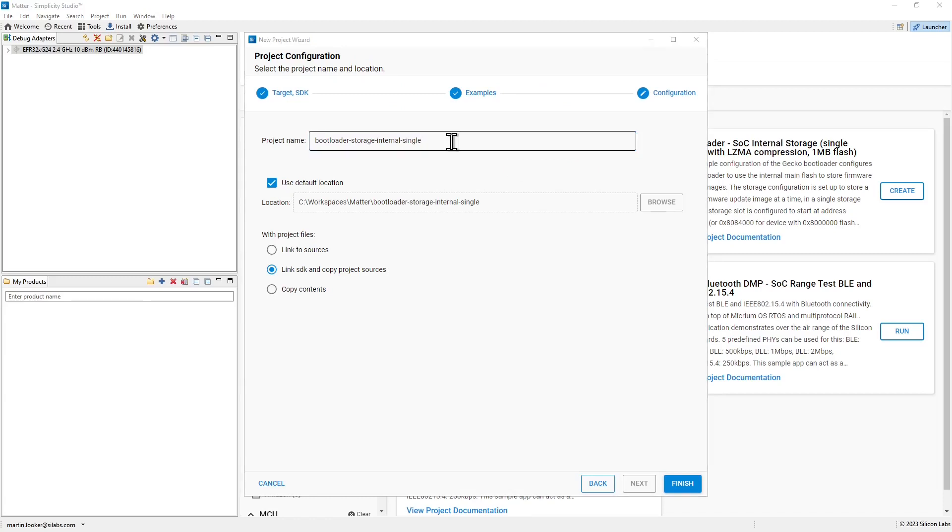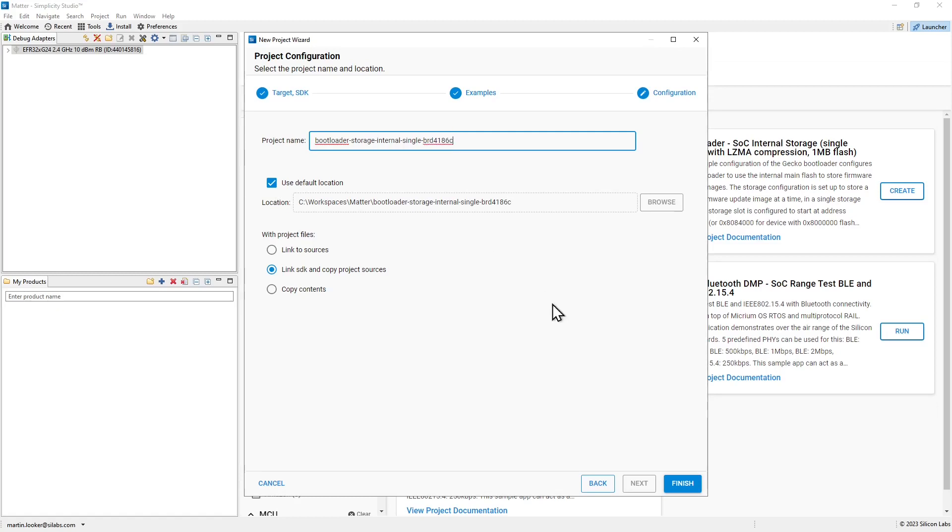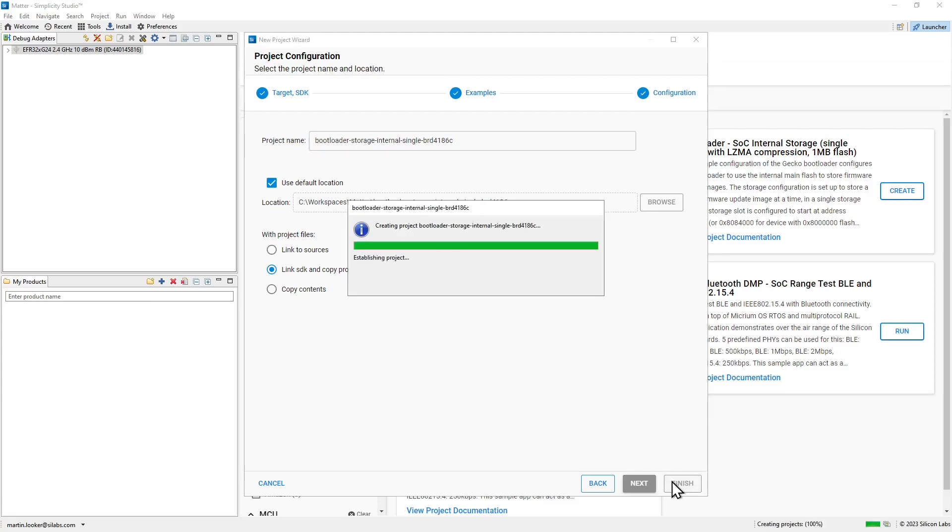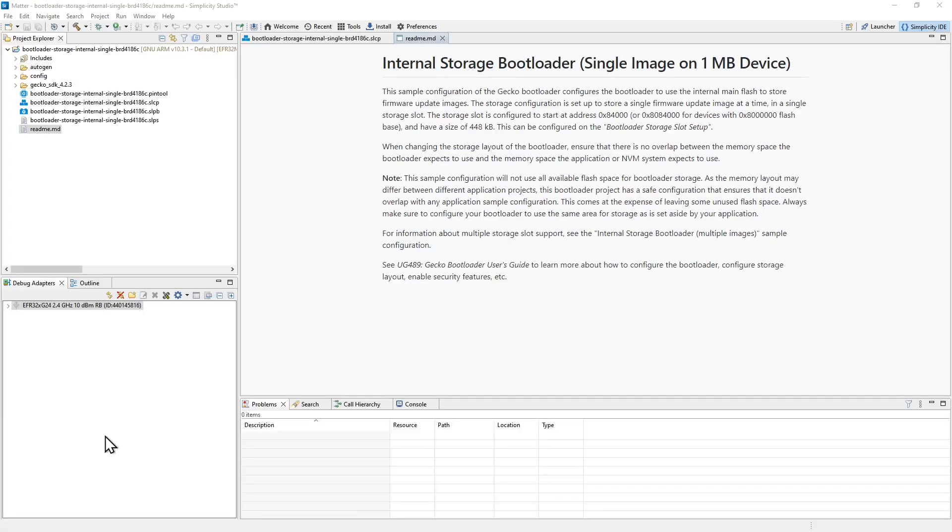In the new project wizard that opens, I prefer to append the board name to my project name, in case I make the same project for a different board in the future. Once you're happy with the project name, click the finish button to begin creating the project. When the project creation is finished, you'll be taken to the Simplicity IDE perspective. This is where you'll do your main development work.